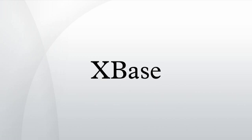In 1994, Borland launched D-Base V for Windows and D-Base V for DOS before selling the D-Base name and product line to D-Base Inc.